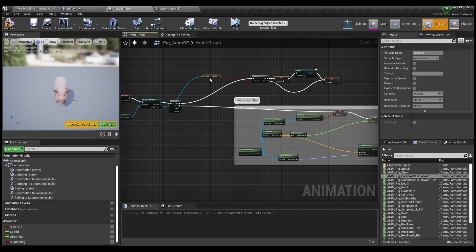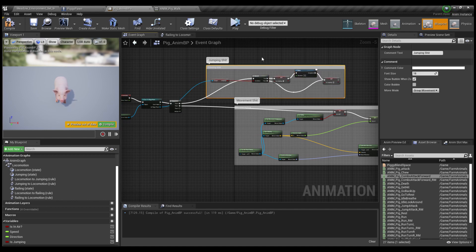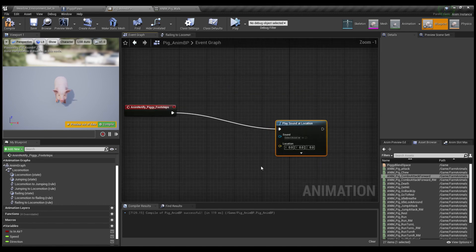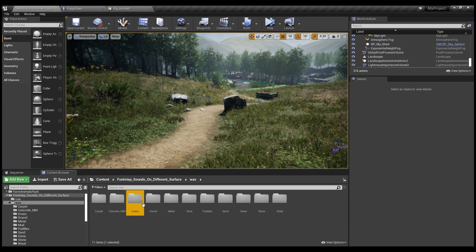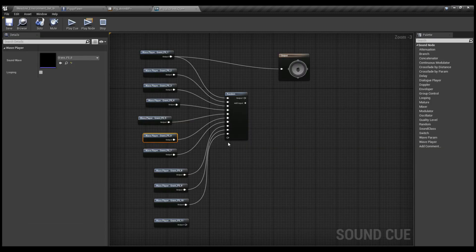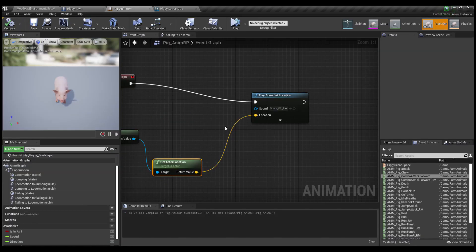Now you're going to want to add an event for that Animation Notify Piggy Footsteps. You're going to drag it out to play a sound. Hopefully you've downloaded some footstep sound effects. You're going to make a new sound cue and then you're going to plug them all into this random node so that they play randomly.